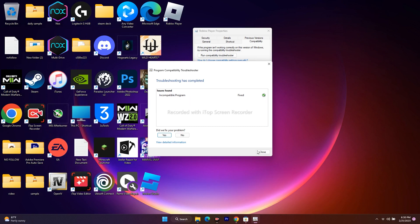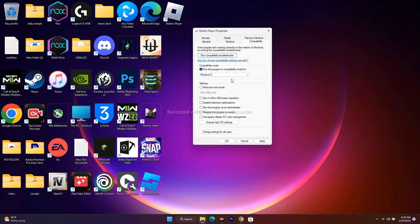Once it is done, just close this. In parallel, make sure under the settings that disable fullscreen optimization should be selected, as well as run this program as an administrator should be selected as well.